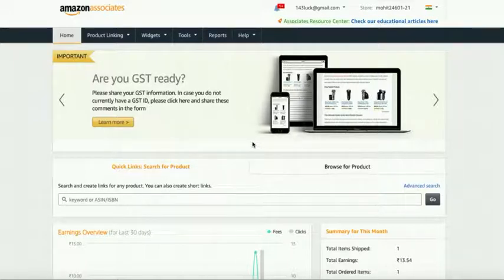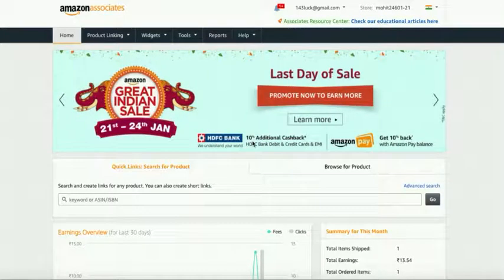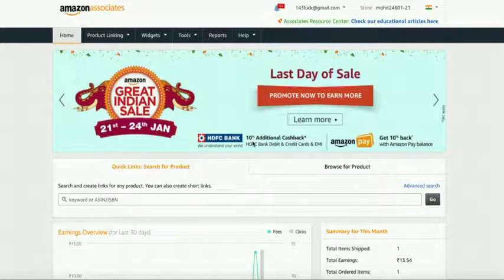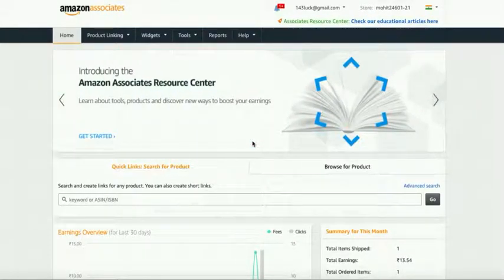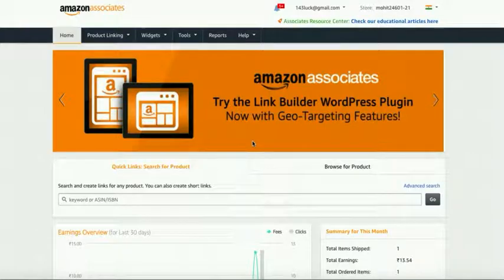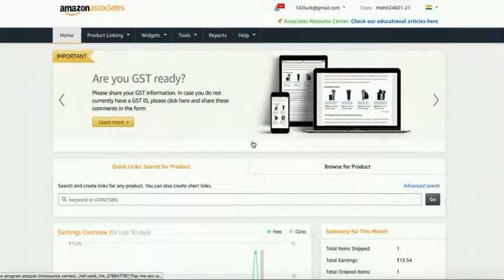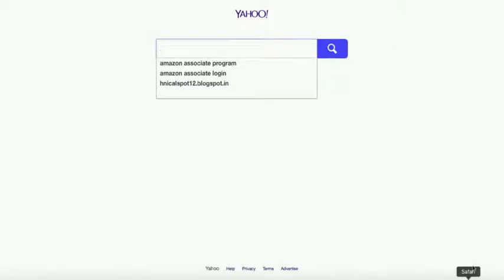So now I'm going to tell you how you can add your Amazon ads on your blogger websites. So let's see how we can do this. First of all, we go to our blogger site and open the blogger site.